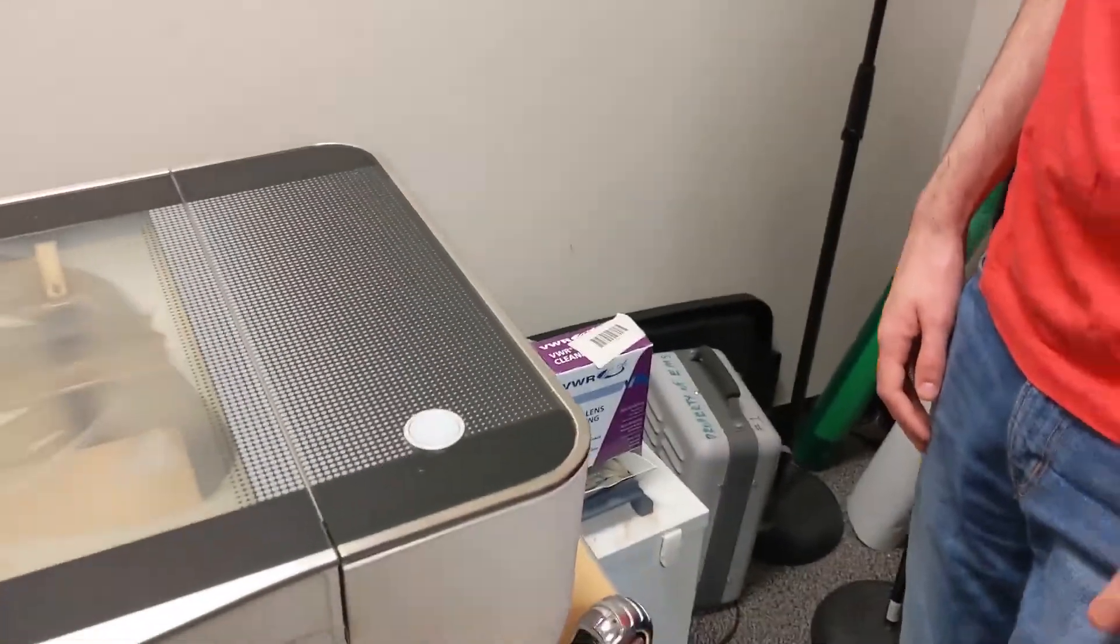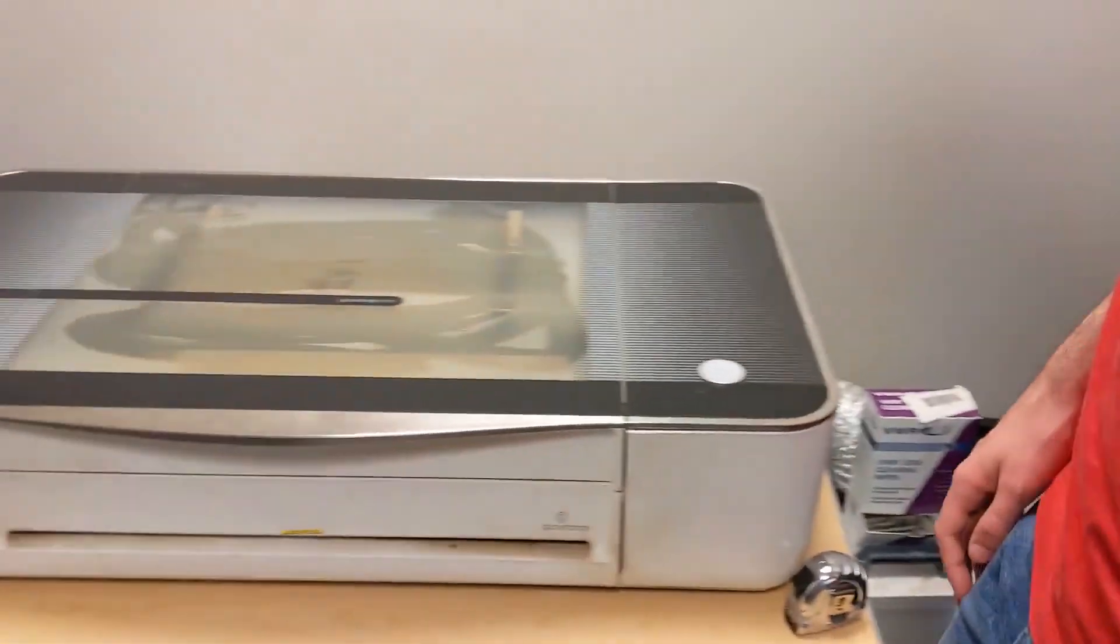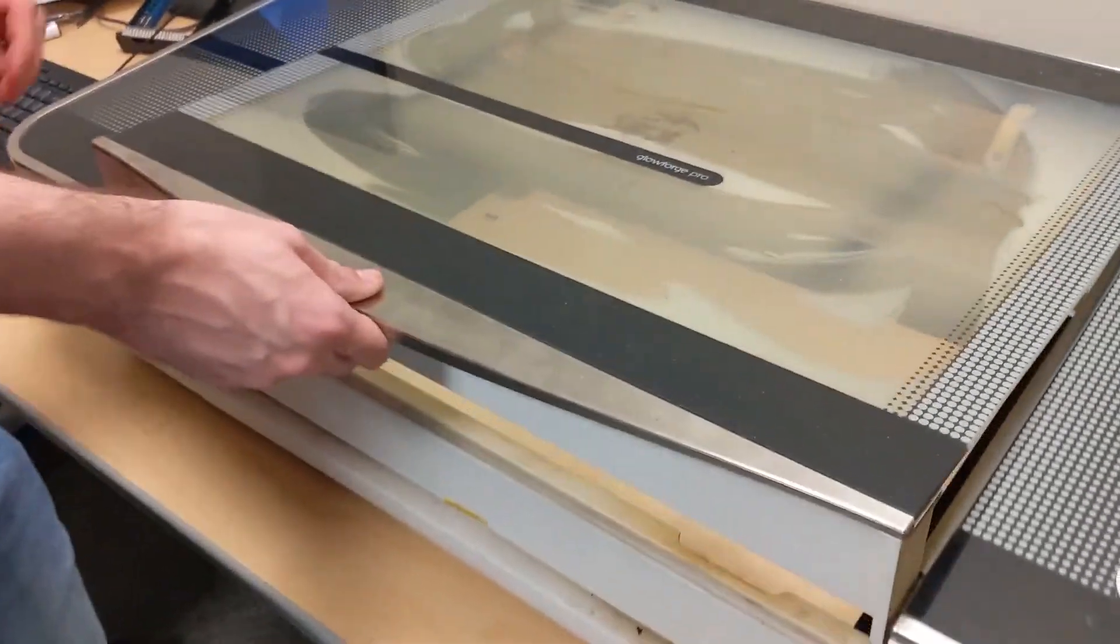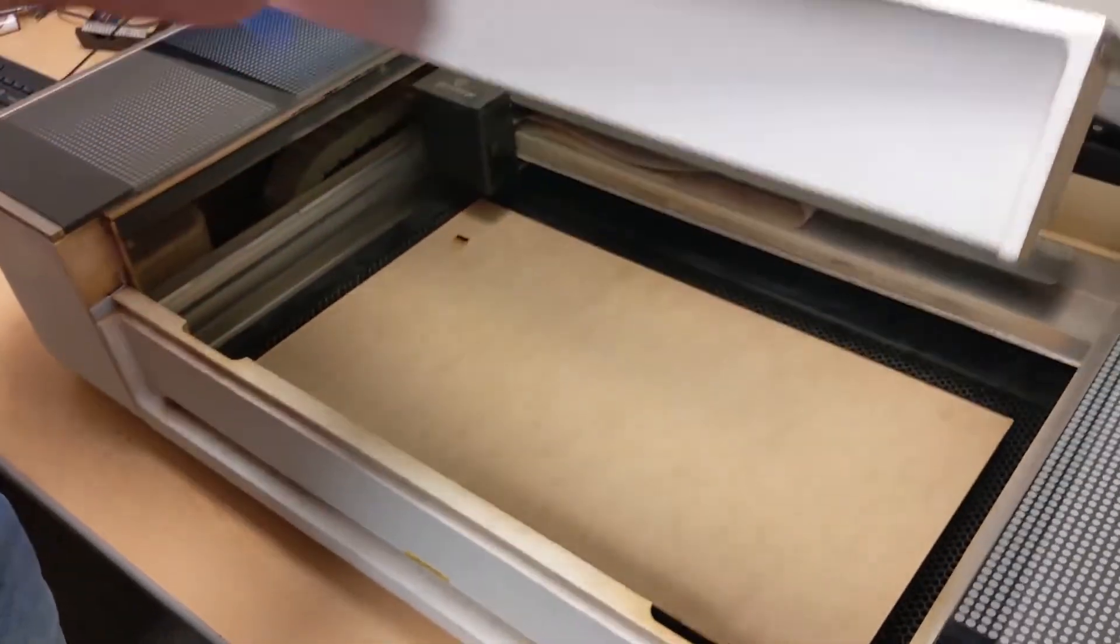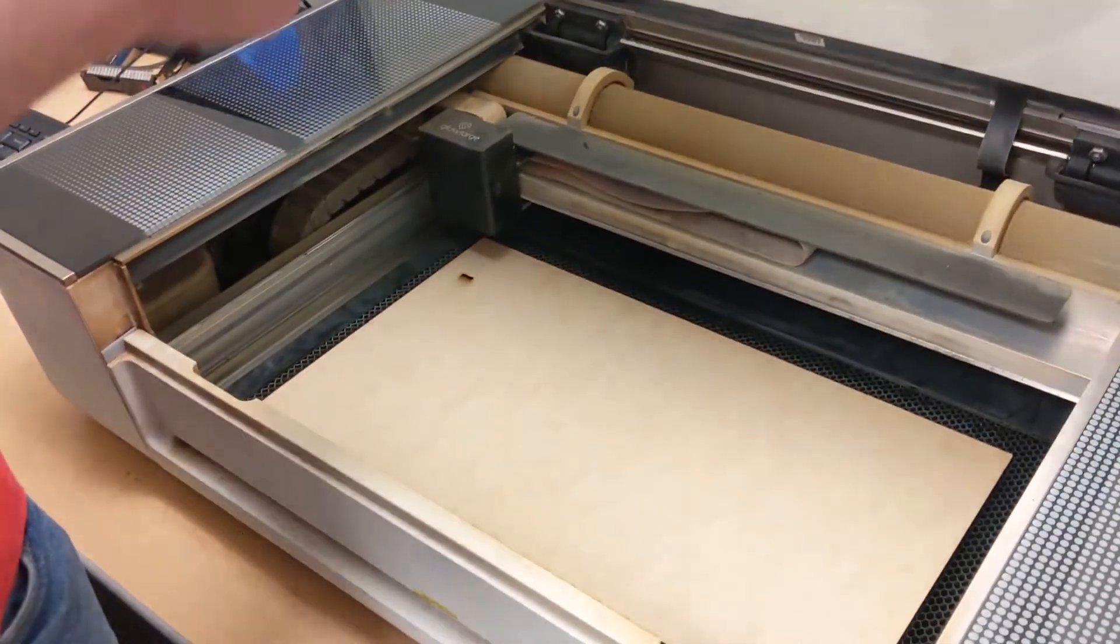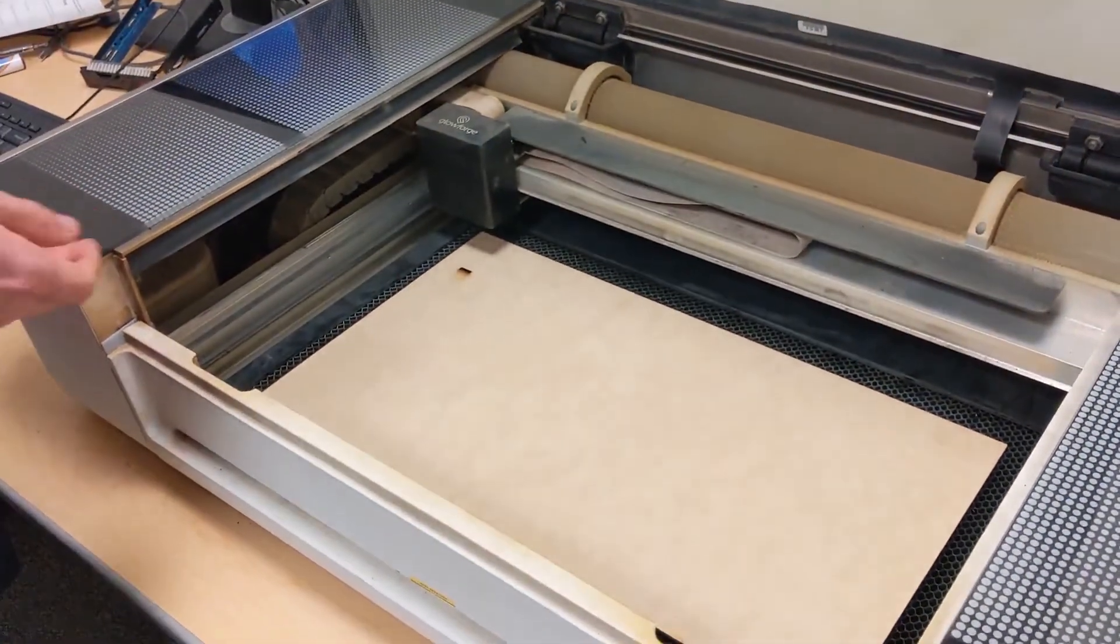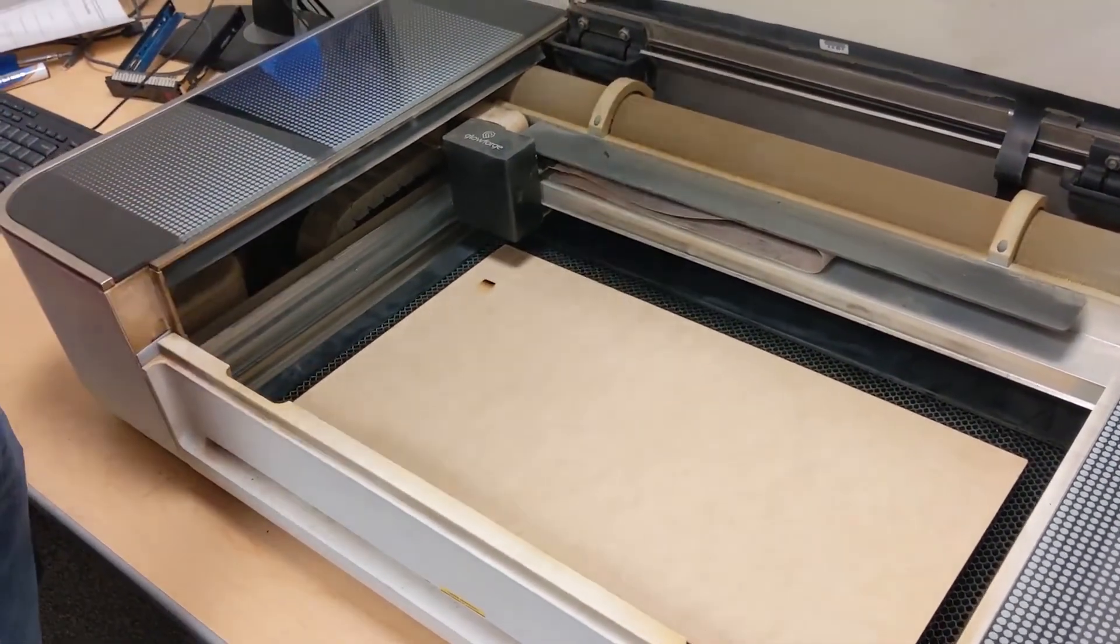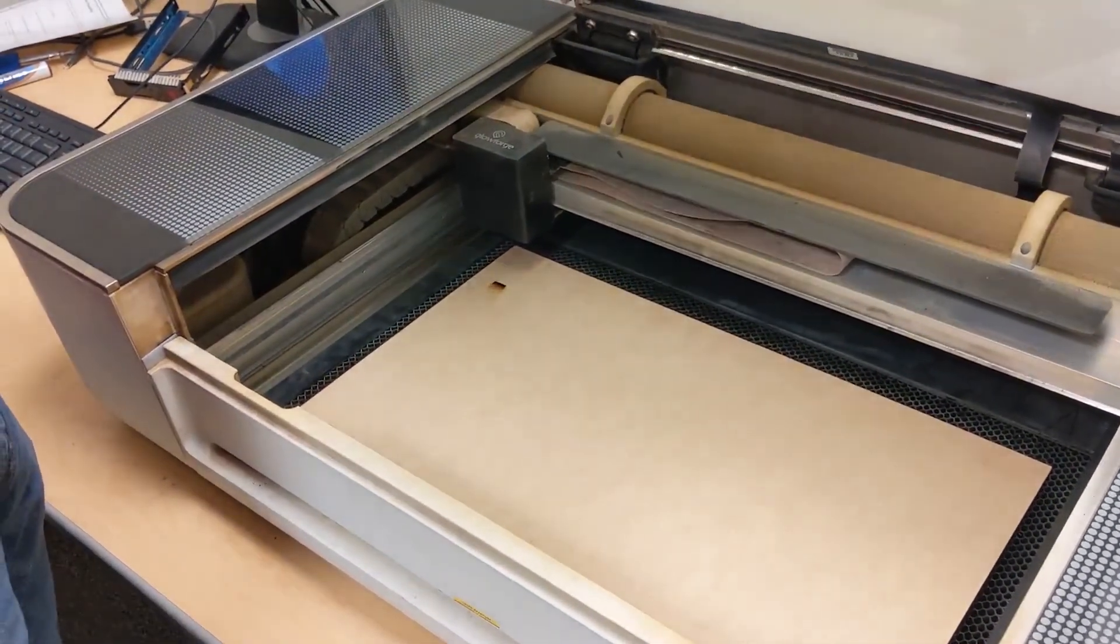Once you're done, go ahead and lift the lid to the Glowforge and take out your material. This concludes the Glowforge training. Thank you for watching!